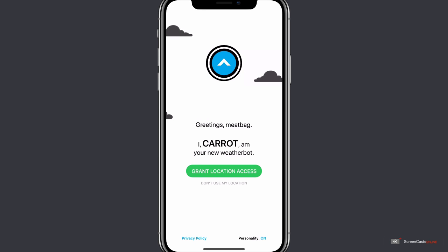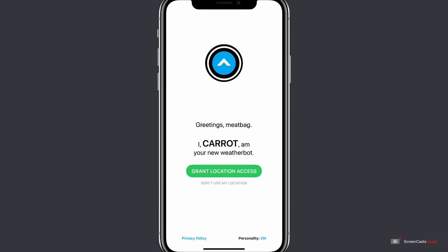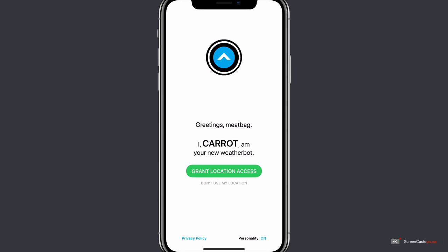There is also an option in the bottom right to toggle the personality on or off. Now as CARROT's unique selling point is the personality of the AI assistant, I'd definitely leave this on.